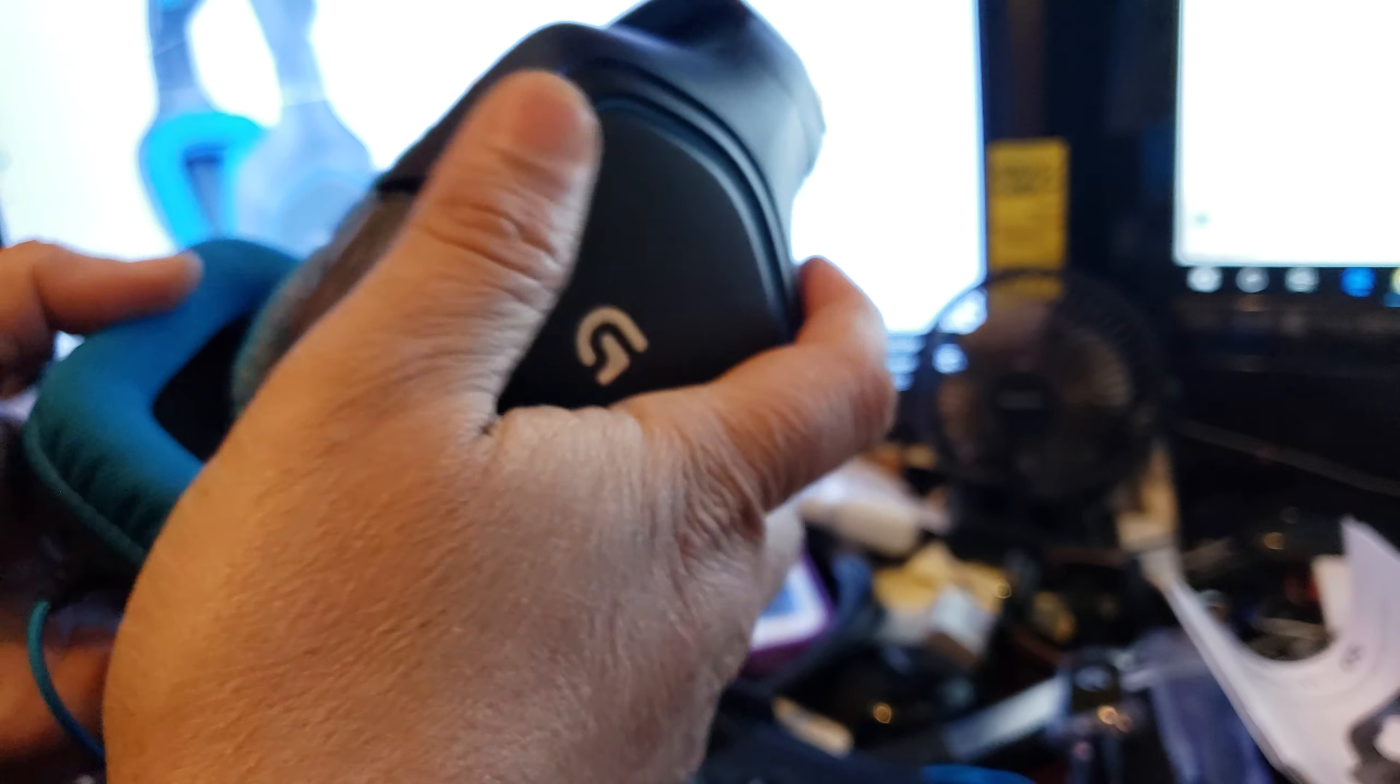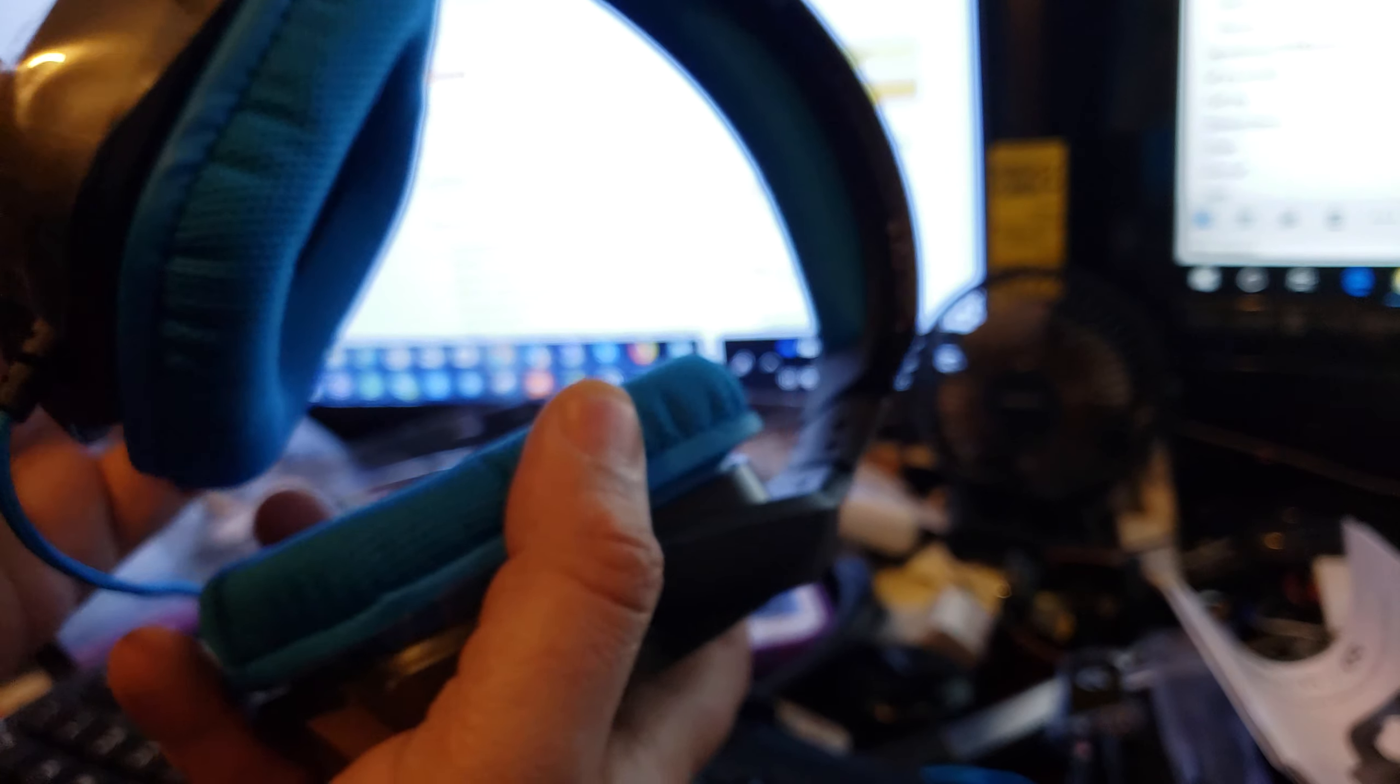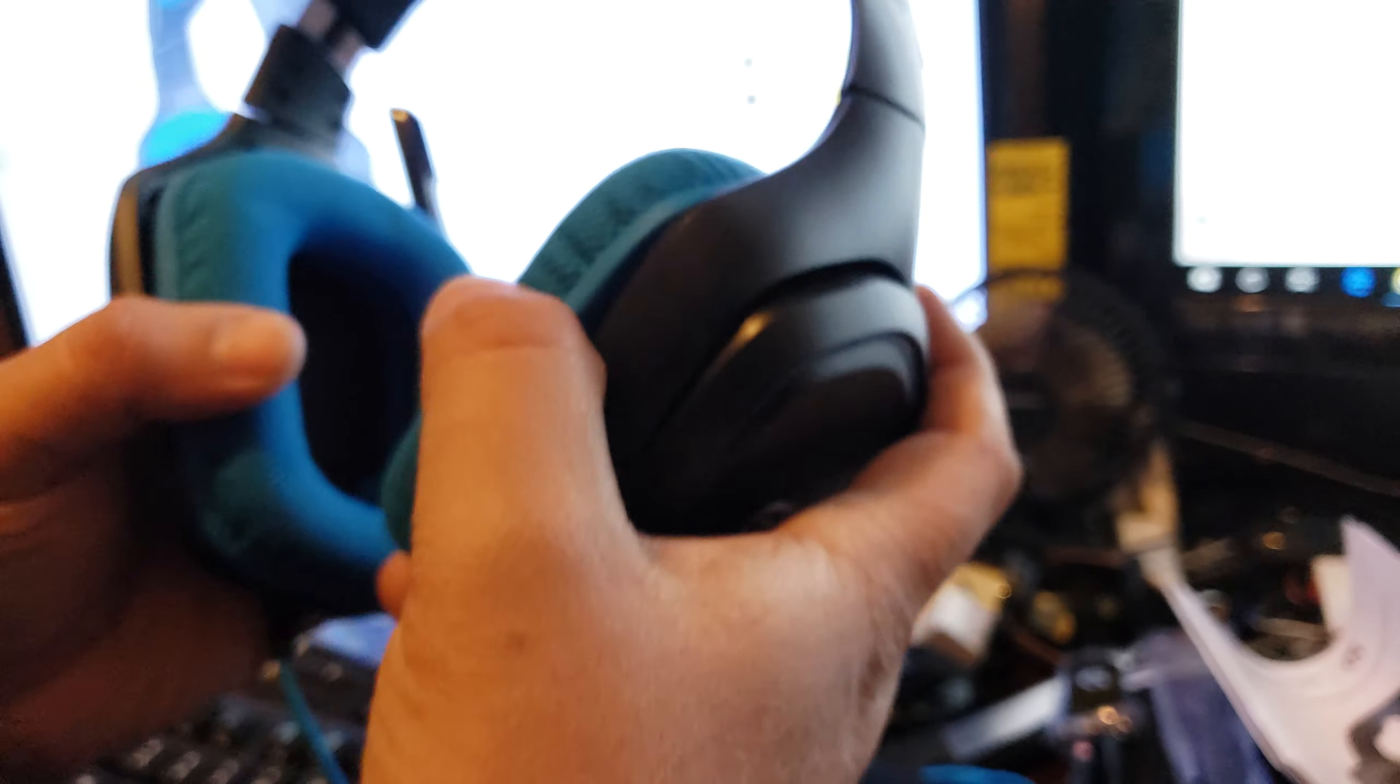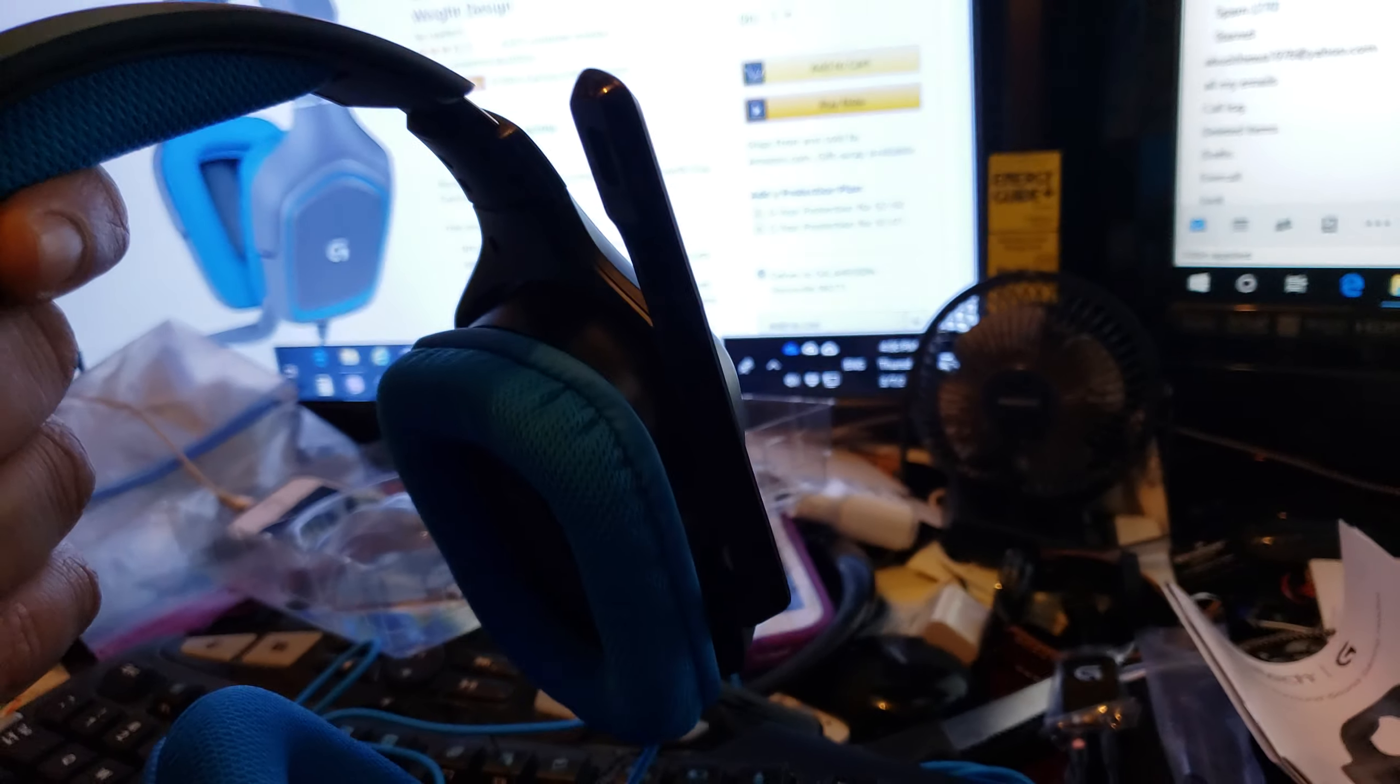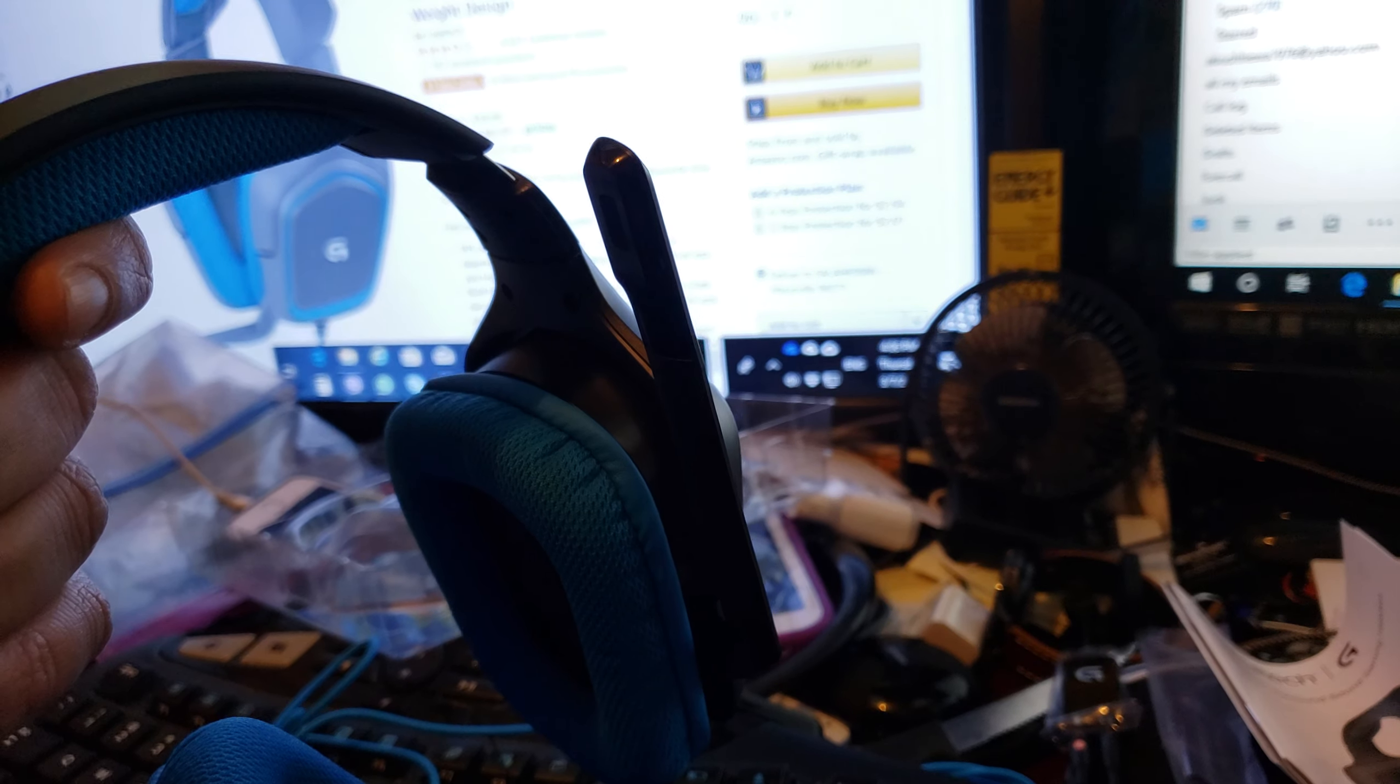This is it, the 7.1 gaming sound system Logitech G430. It's very light. It has a microphone here, an HD microphone.